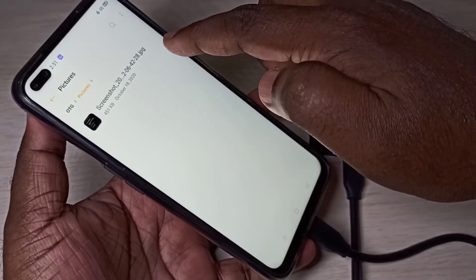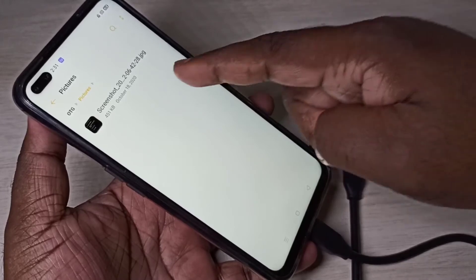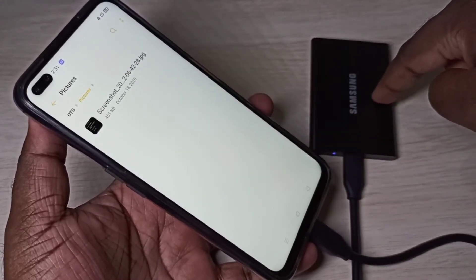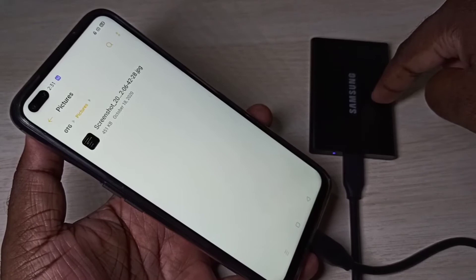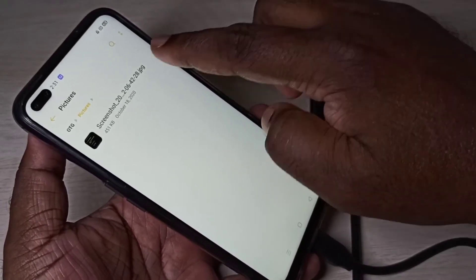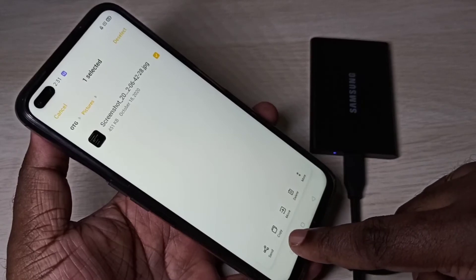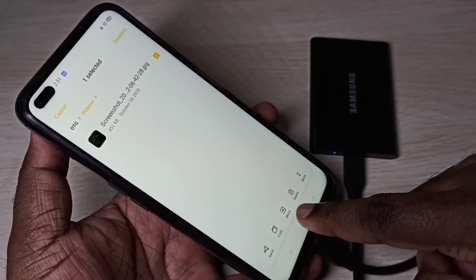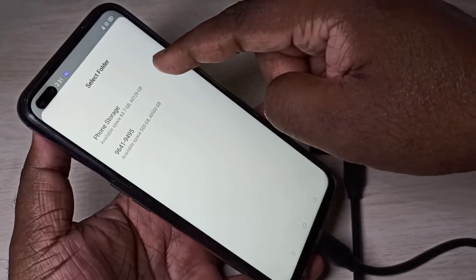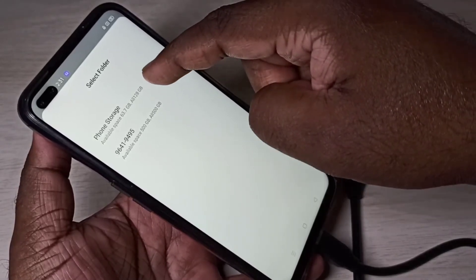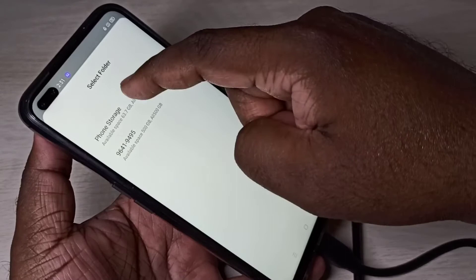Here you can see one JPEG image. I am going to copy this image from the SSD to the phone storage. Tap and hold on the image, and here you can see the copy and move options. Since I want to copy, I will tap on copy.